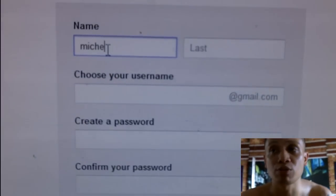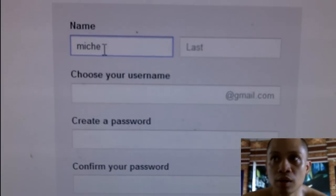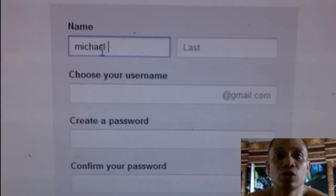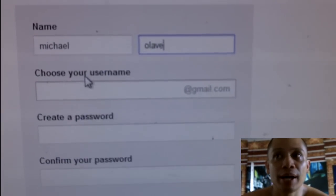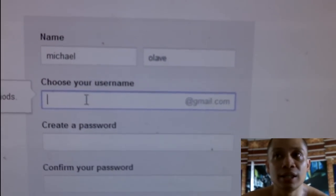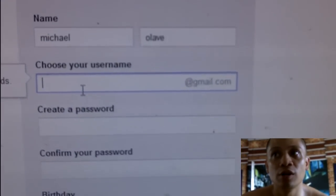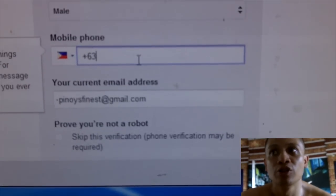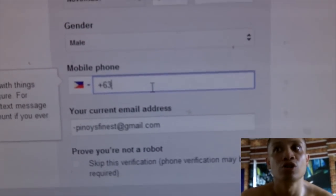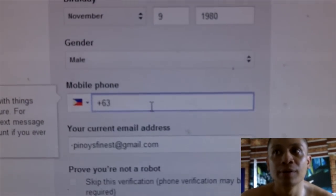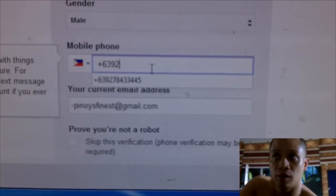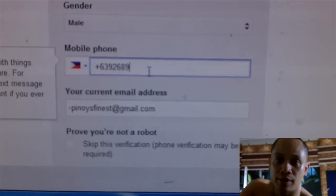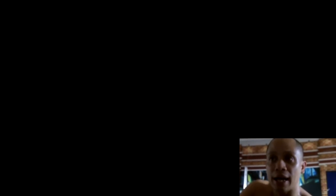First, you must register to Gmail — you must register a Google account. Fill in all the blanks, all the information that they need: the name, the username, your password, your birthday. You also have to give them a phone number.